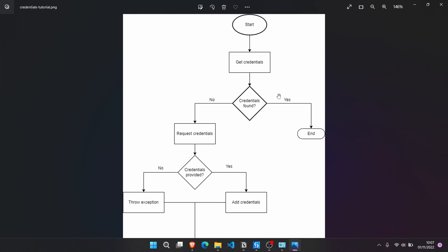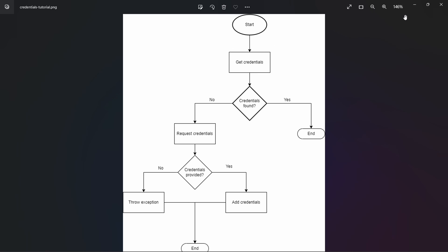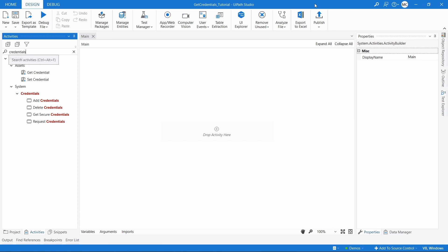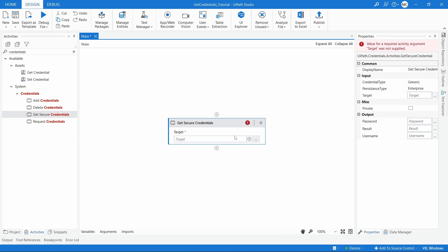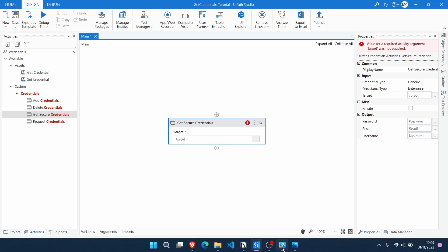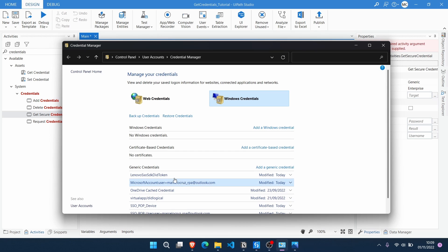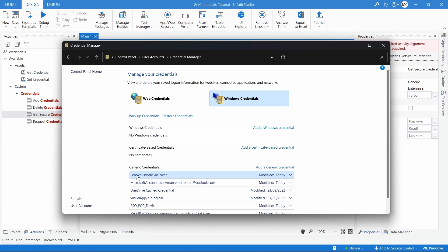The first step is to get the credentials from the Credentials Manager, and to do that we'll use the Get Secure Credentials activity. Let's drag it to our workflow. First we have to indicate the target — the credentials we want to get from the Credentials Manager. We can notice that each credential in the Credentials Manager is identified with a name, and that's what we have to provide here.